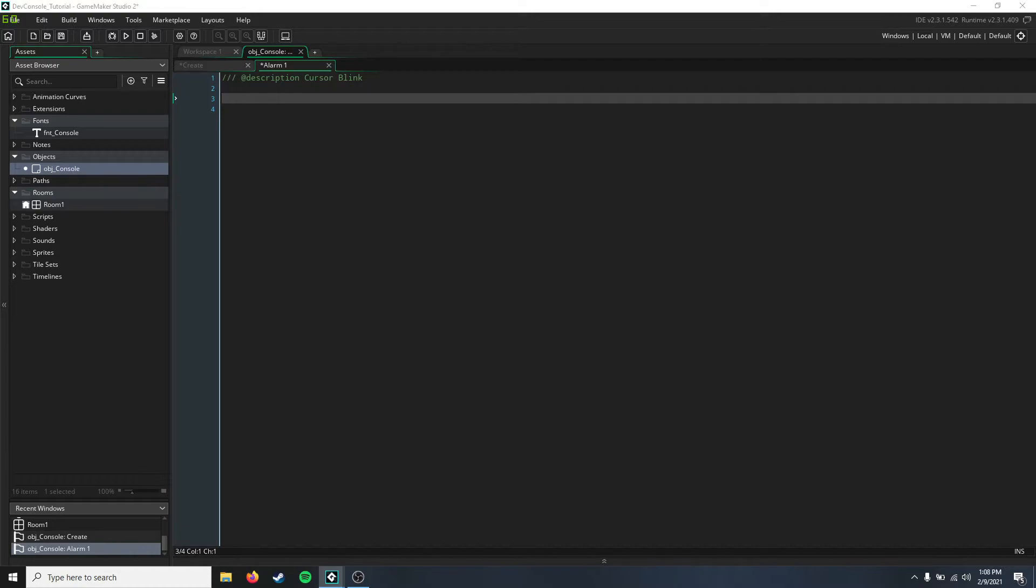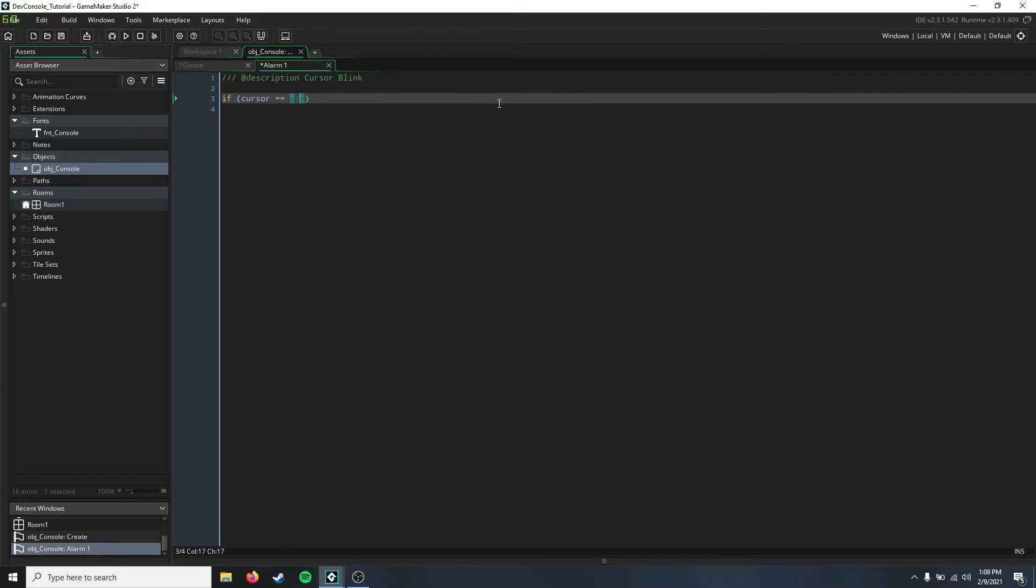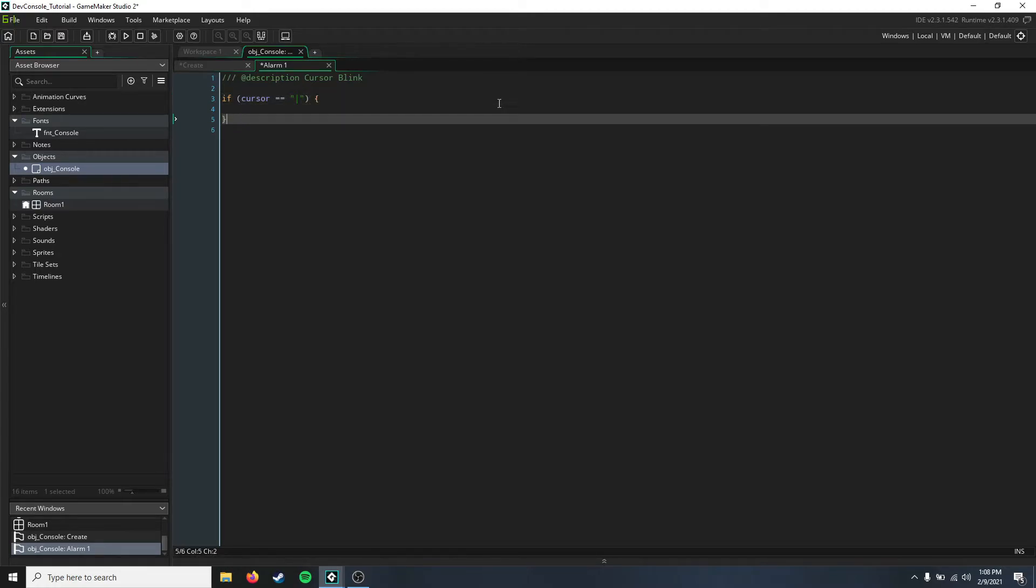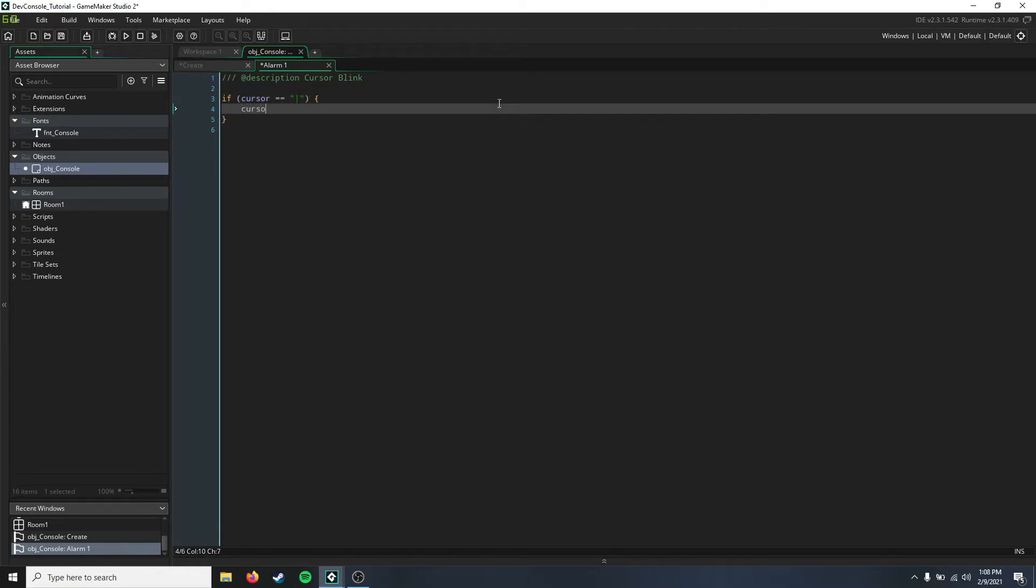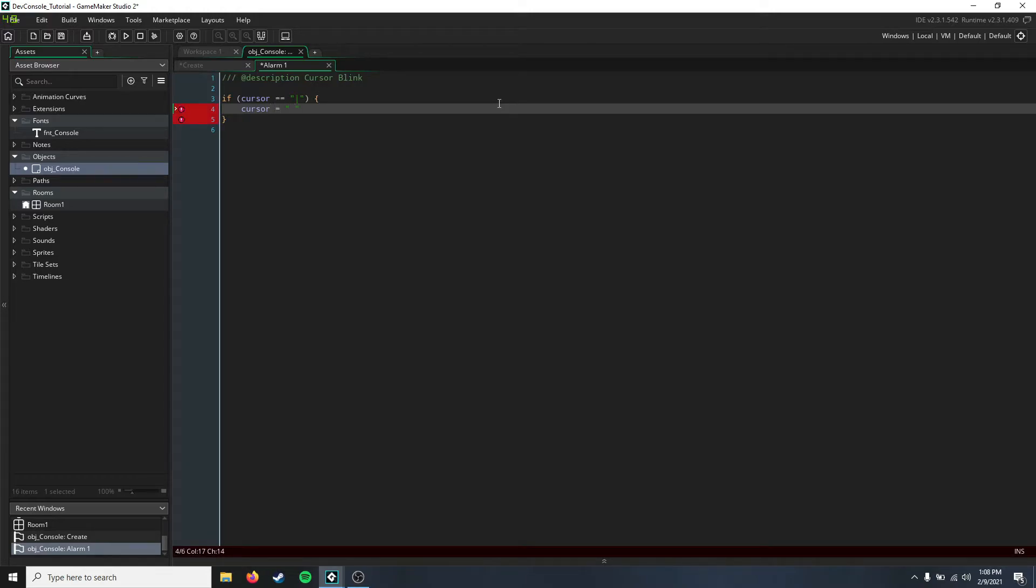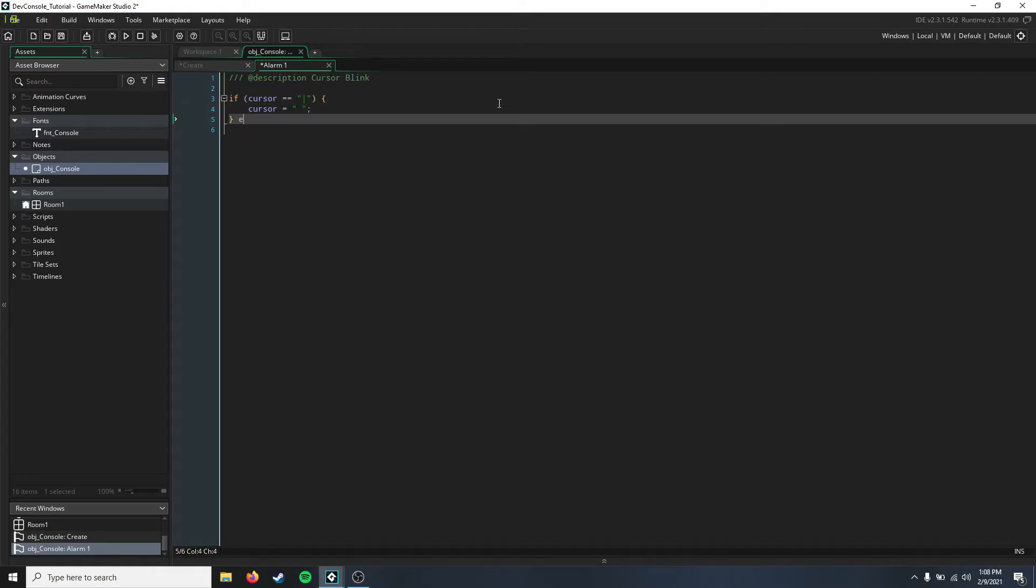All we're going to put in here is: if the cursor equals what it's supposed to equal, then we're just going to change it to be nothing, just an empty string.